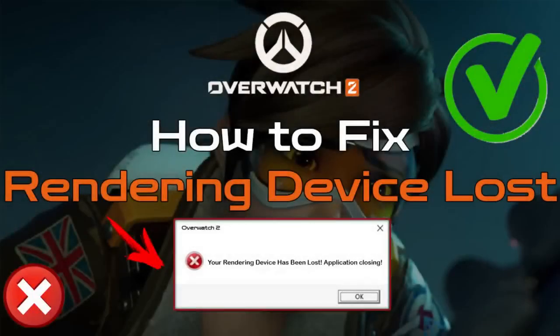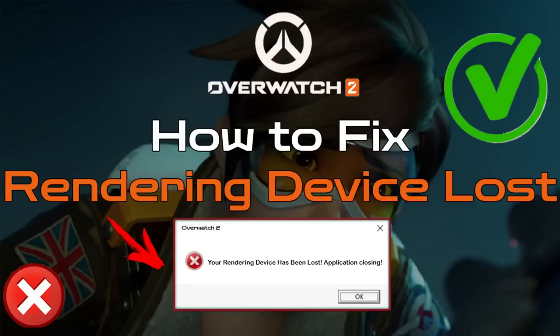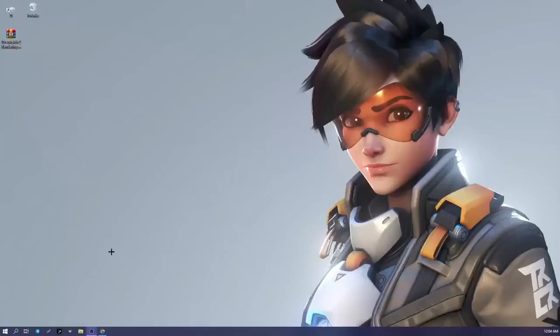Hi everyone, today I'm going to show you how to fix the Overwatch 2 rendering device lost error. This Overwatch 2 error is searched on the internet as 'Overwatch rendering device has been lost,' and in this video I'm going to show you some solutions for Overwatch 2 'your rendering device has been lost.'